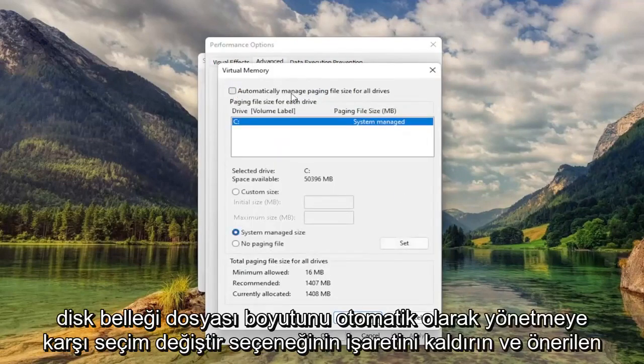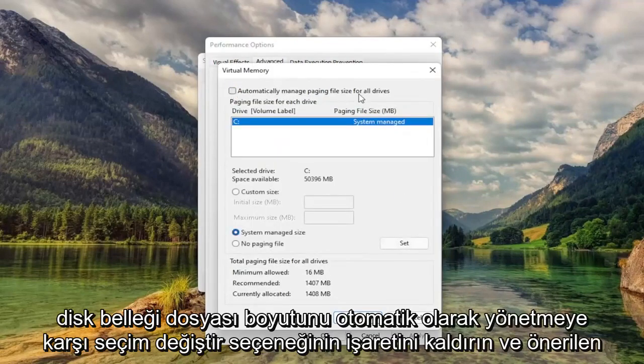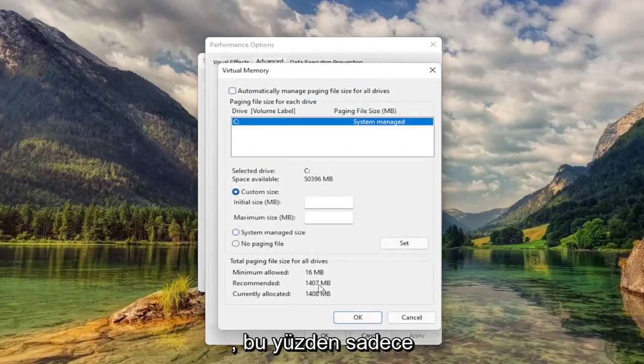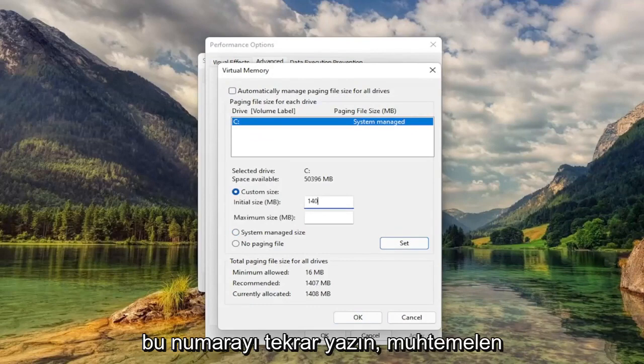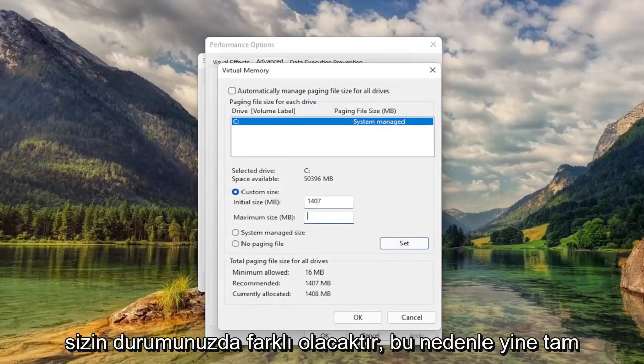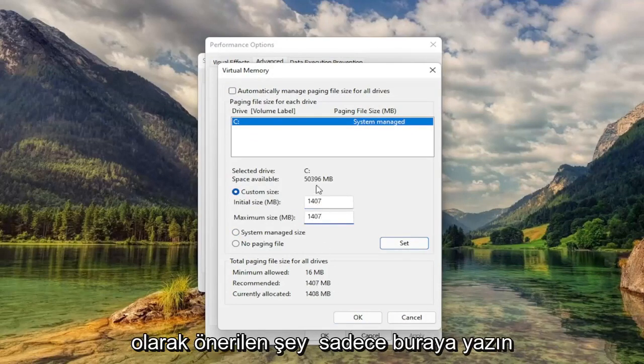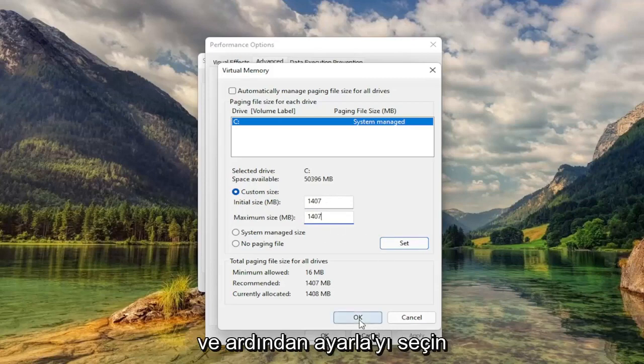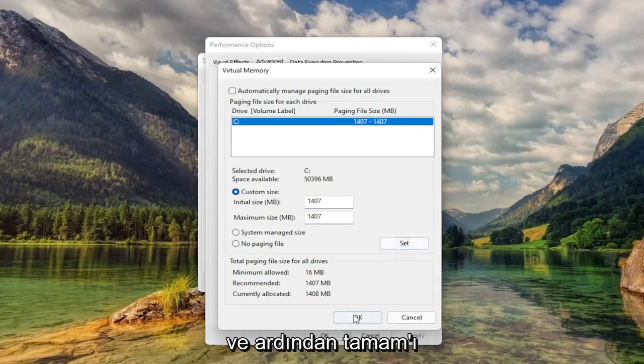Uncheck Automatically Managed Paging File Size. And you want to select Custom Size to whatever recommended is. So just type that number in. Again, it'll likely be different in your case. So again, exactly what recommended is, just type it in here. And then select Set and then select OK.